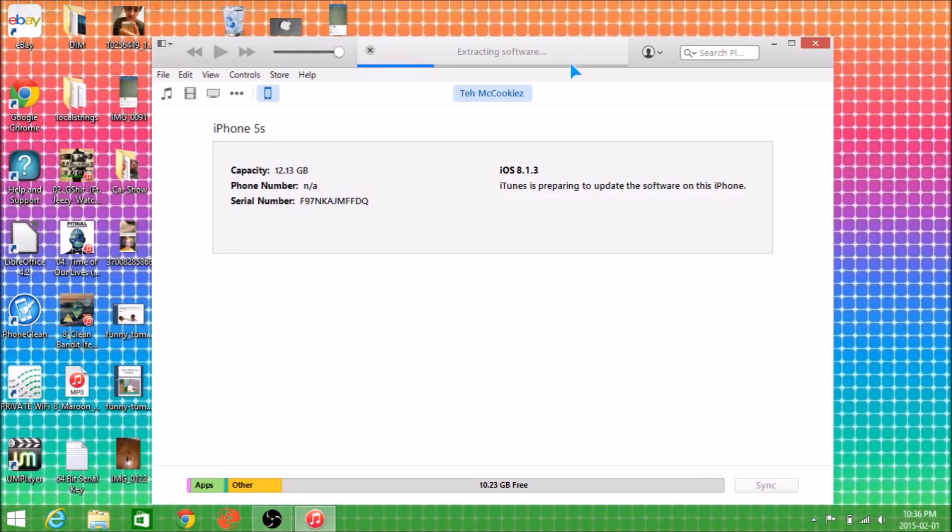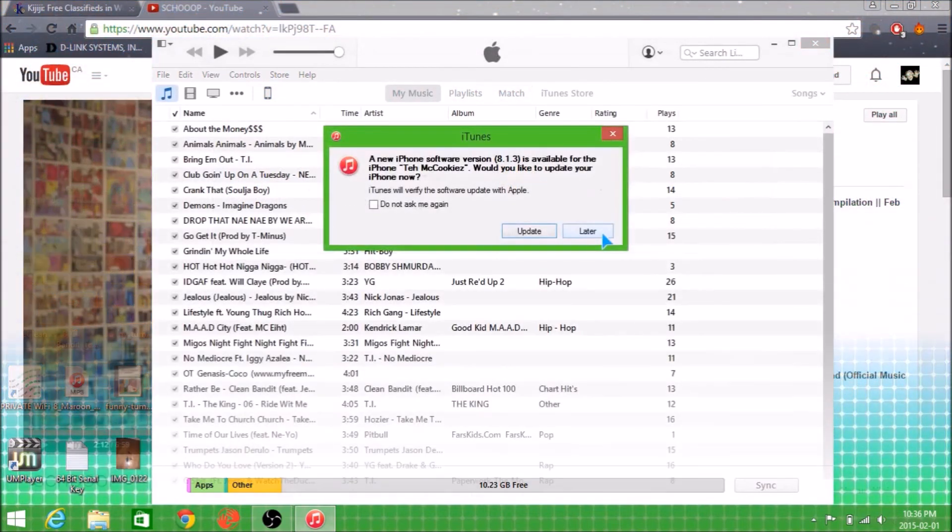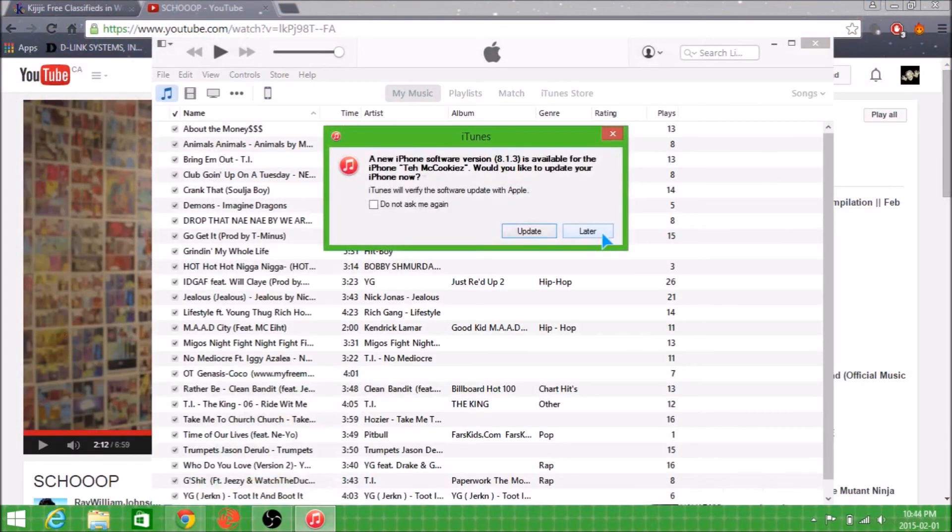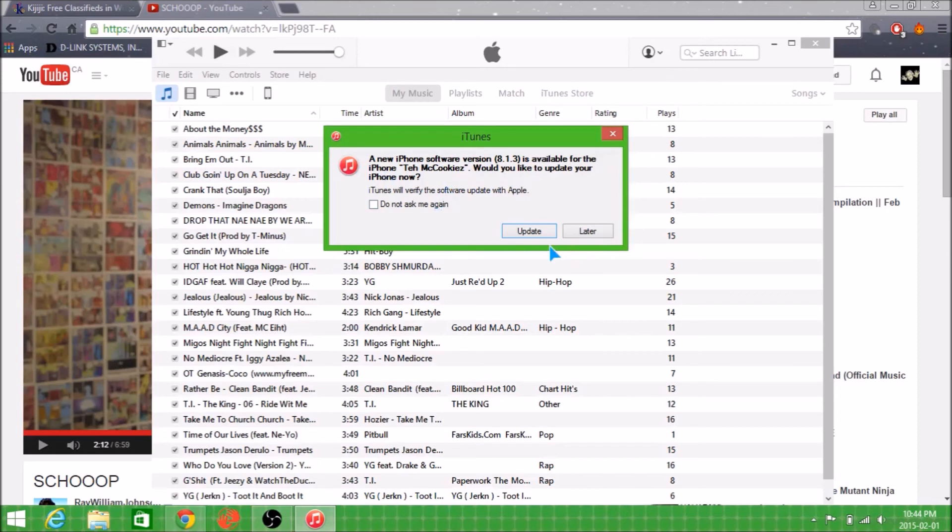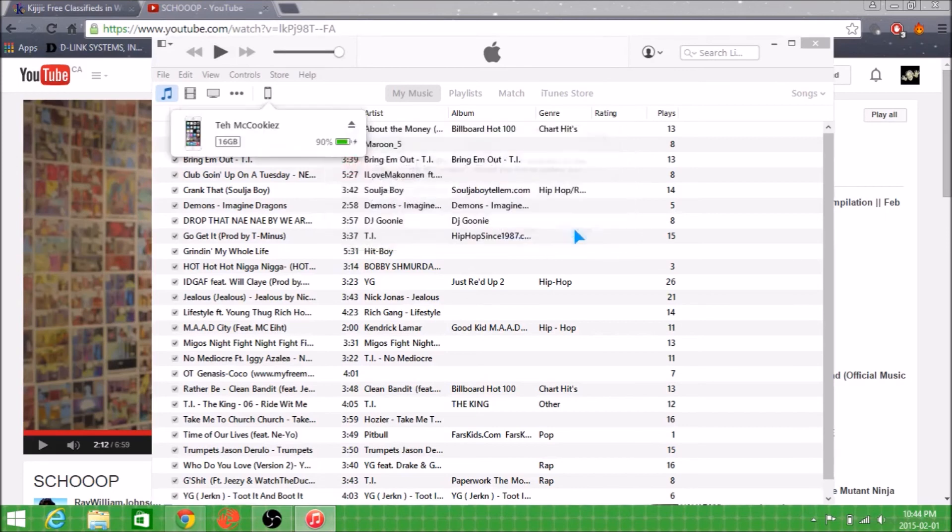Alright, guys. So, the iOS 8.1.2 has finally finished updating, or should I say, downgrading. And as you can see, if you do have this little tab open here, and it says that the iPhone software version 8.1.3 is available, then you know you've done it right. Just click later.